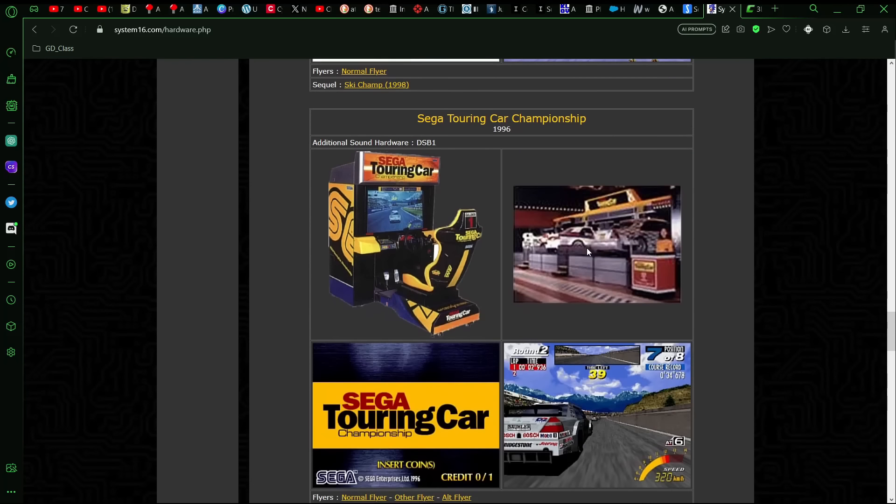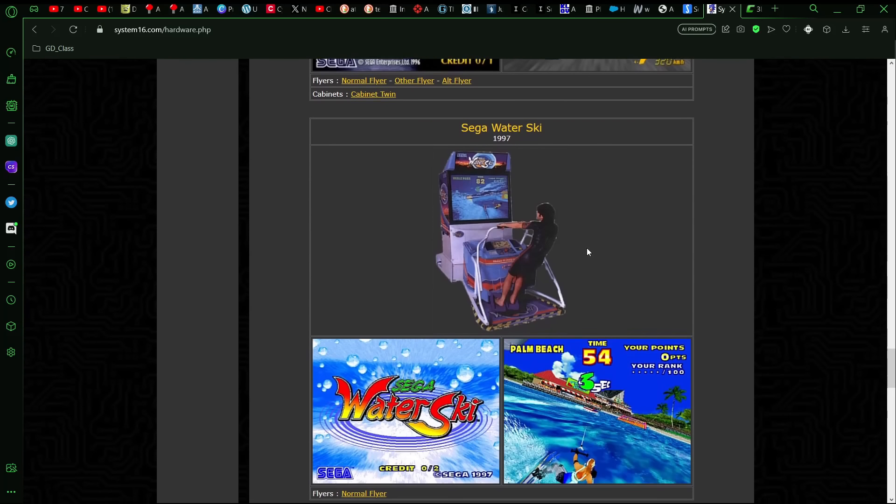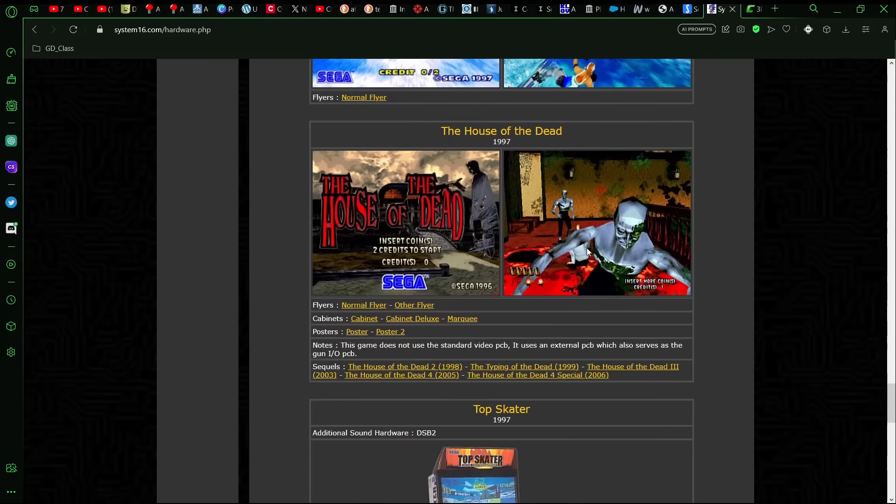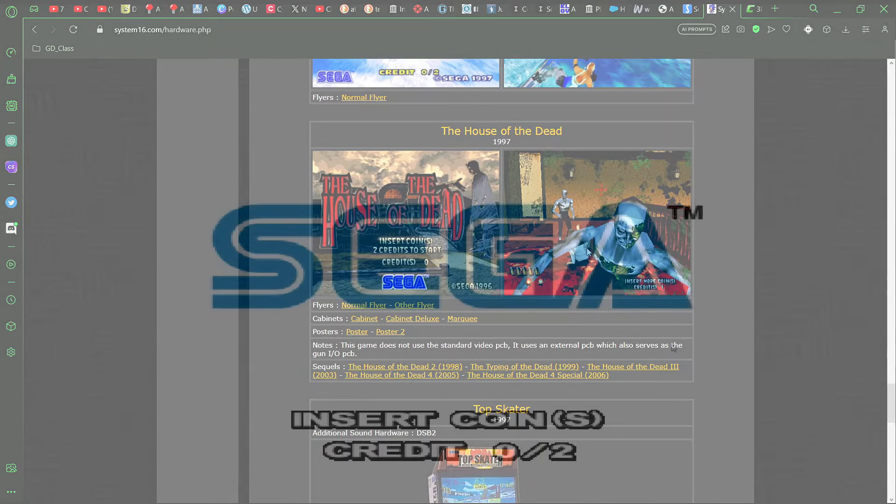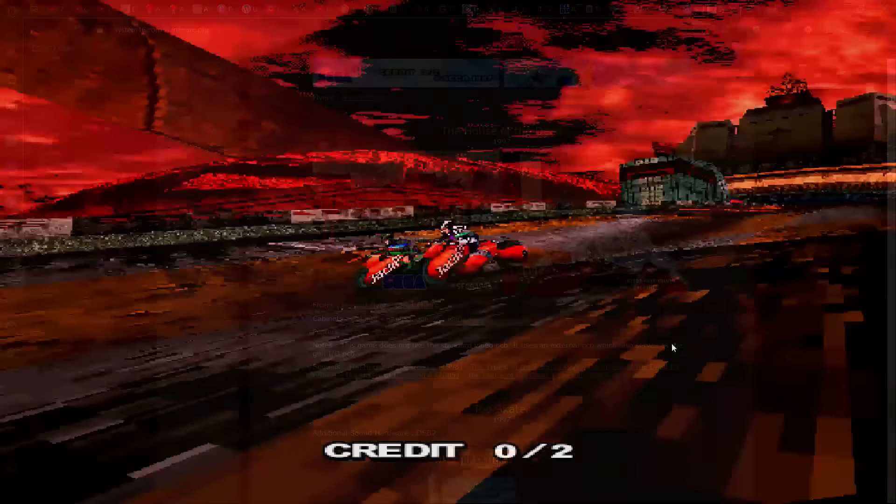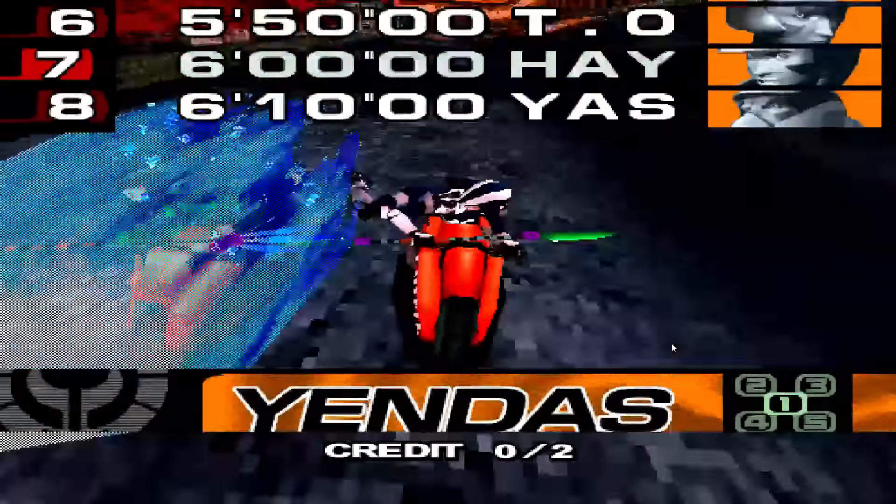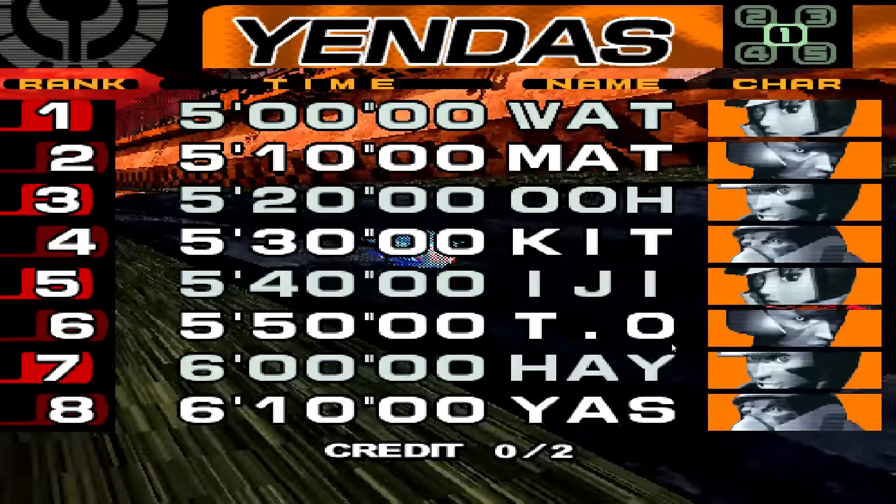And we had Over Rev, and so this gives you an idea. I'll put up some video here. Oh, House of the Dead, the original House of the Dead was a Model 2 game as well.